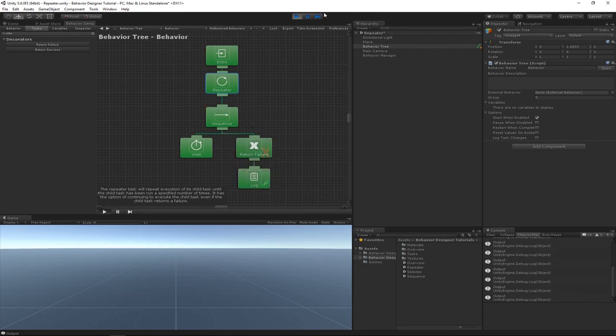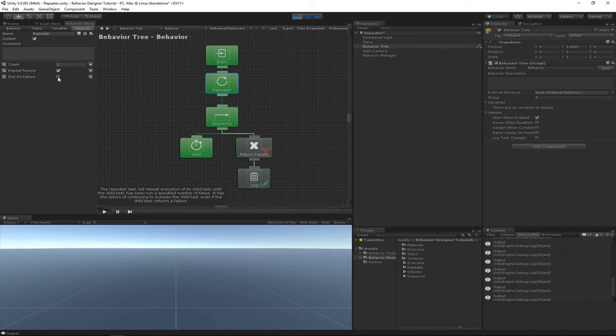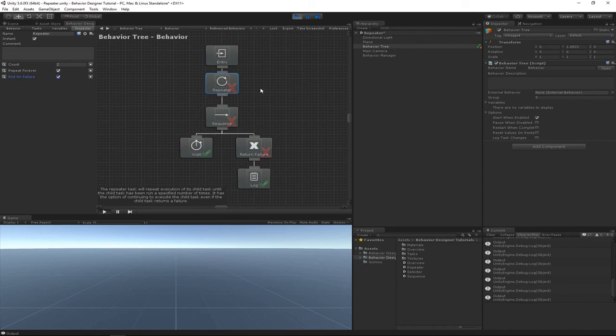What we can then do is select this end on failure option, which will end the tree as soon as it's selected. So we can see that it's currently active. As soon as I select it, it should stop playing, and there we go. So that's a quick look at how the repeater works.